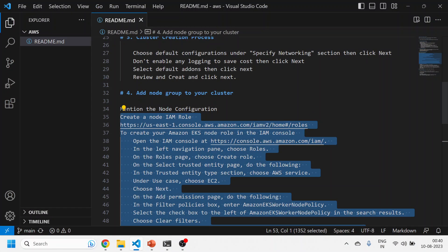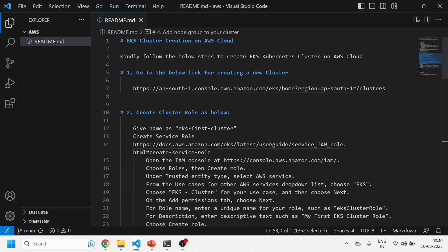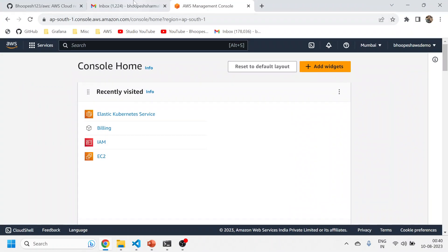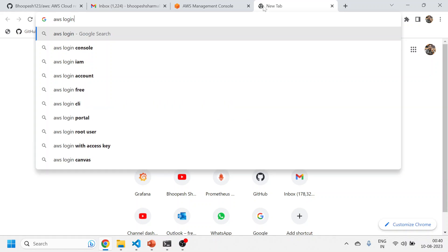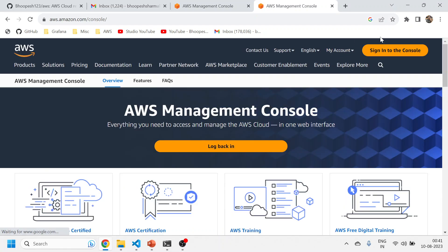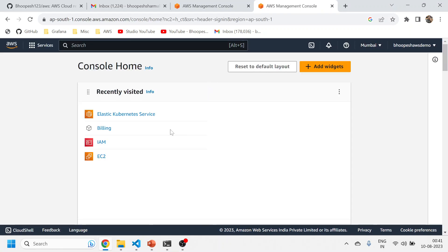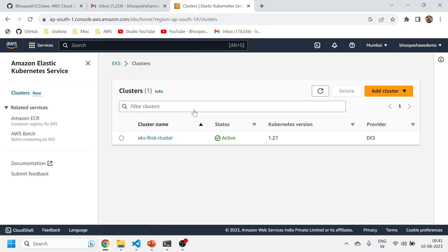I've created a small GitHub documentation for this, so I'll follow this documentation. There are roughly three to four steps by which we can create EKS clusters on Amazon cloud. We'll be logging into our console — I've already logged in. You can log in and click on 'Sign in to Console', land on the home page, and search for EKS from the search bar. Then you can land on this page and I'll be creating a new cluster.